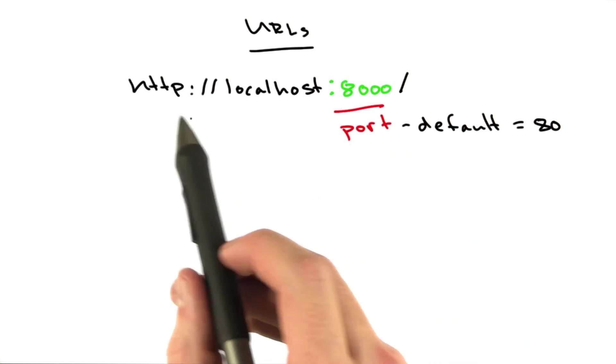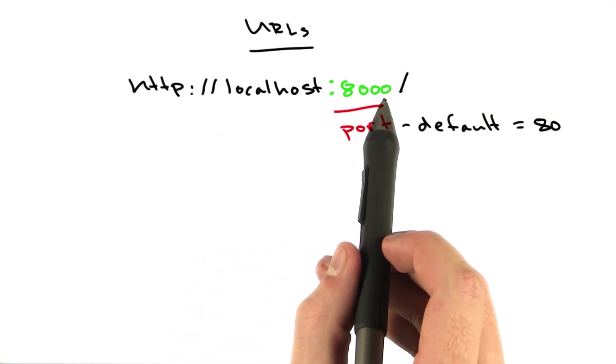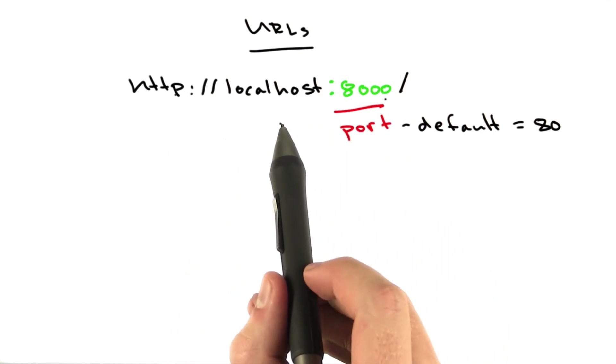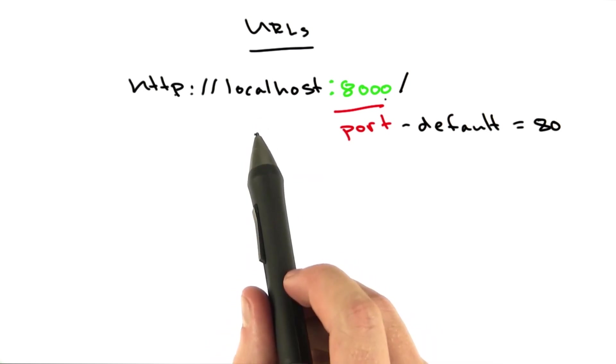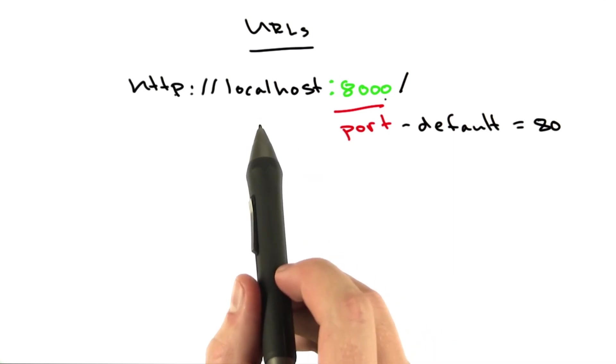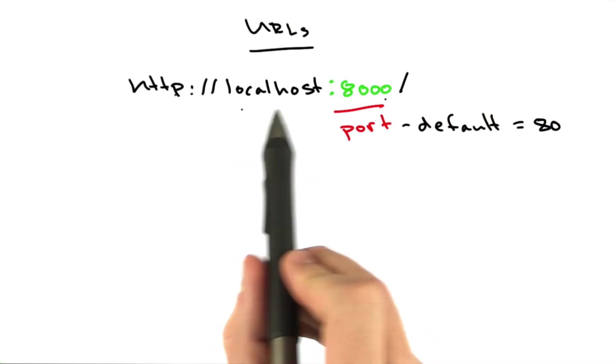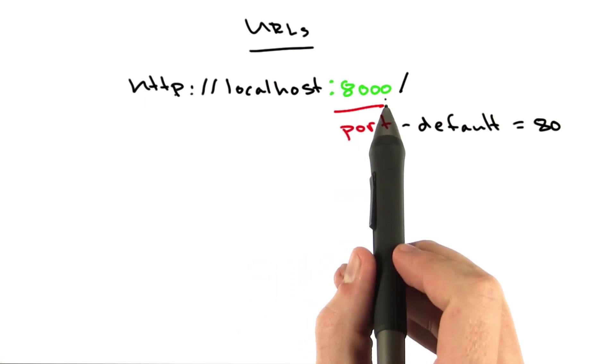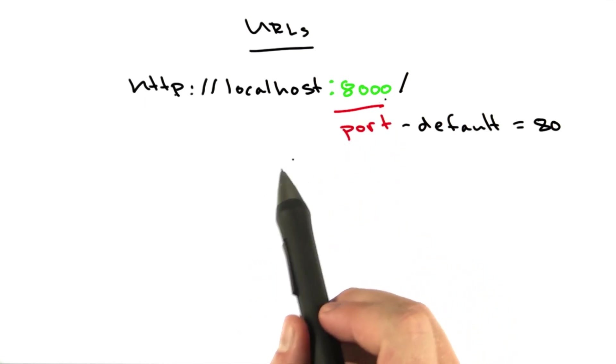Get used to this URL because this will be your local development URL for a lot of this course, and actually for a lot of your career as a web developer. You're constantly accessing your local machine, and you're probably doing it on something other than port 80.